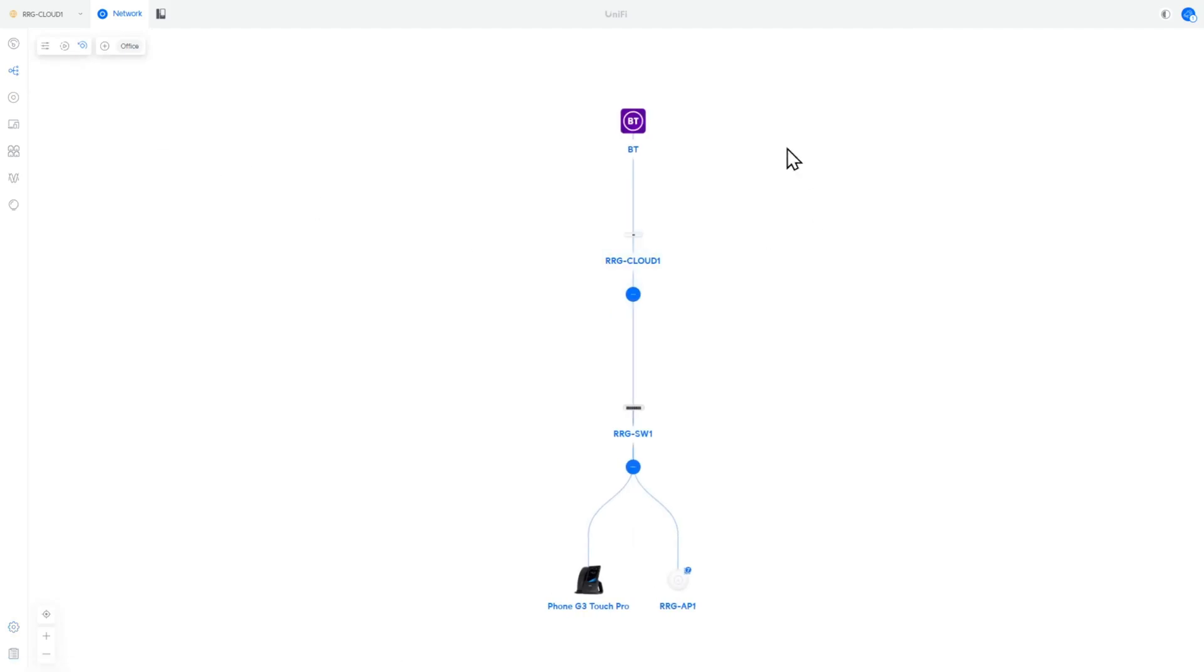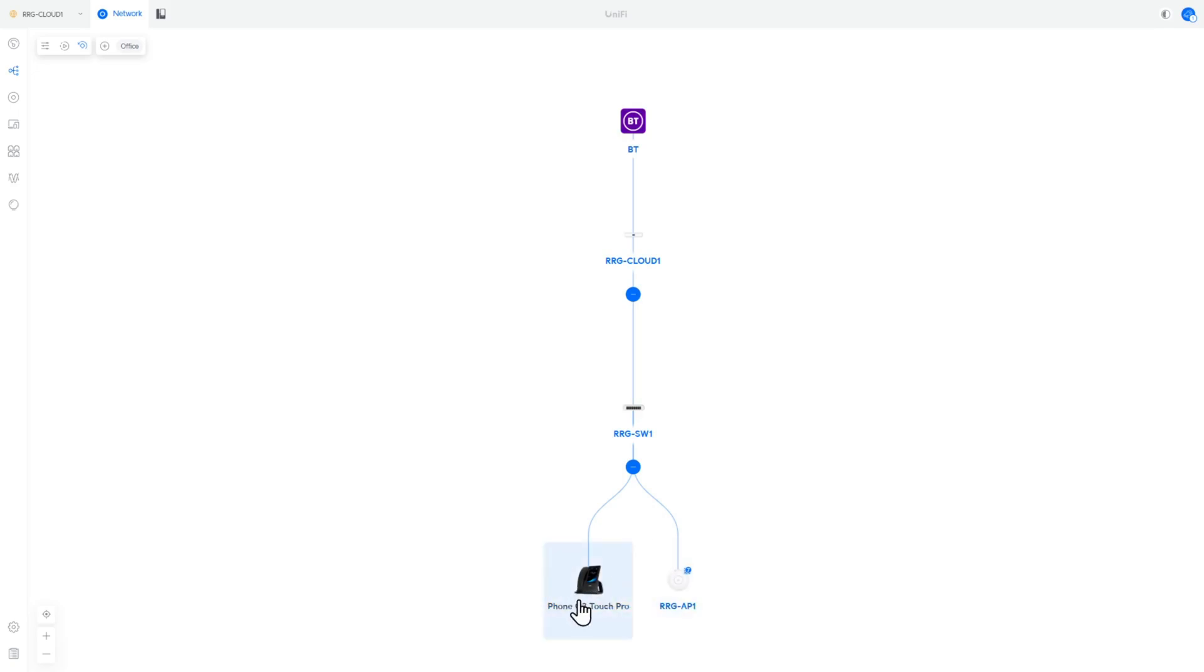And if we go and look at the topology, you can see we have the internet coming in here. We have our cloud controller here. We have our switch here. We have our access point over here. We now have our phone that we now need to go ahead and configure.